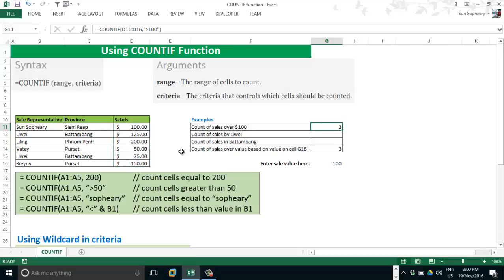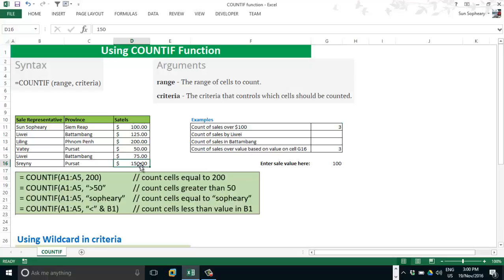Let's verify — more than 100 US dollars: 1, 2, and 3. That's correct.